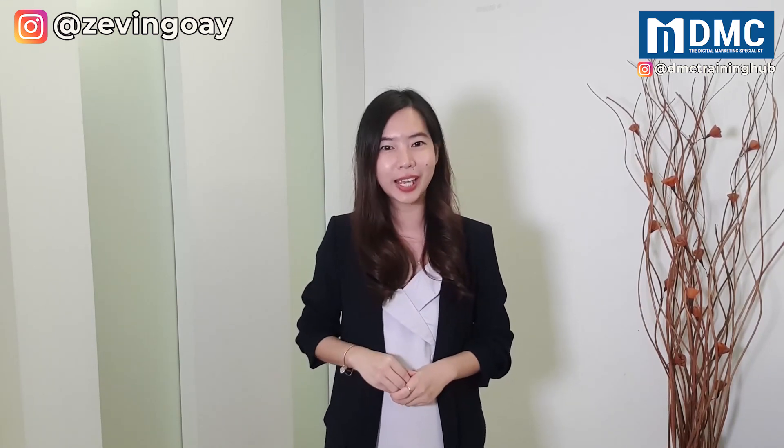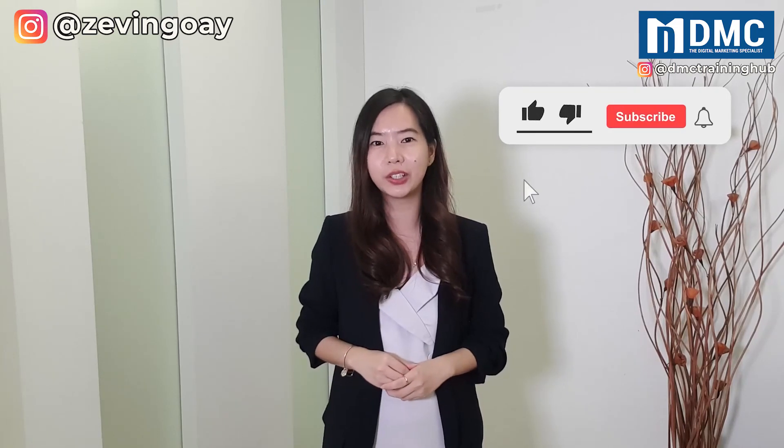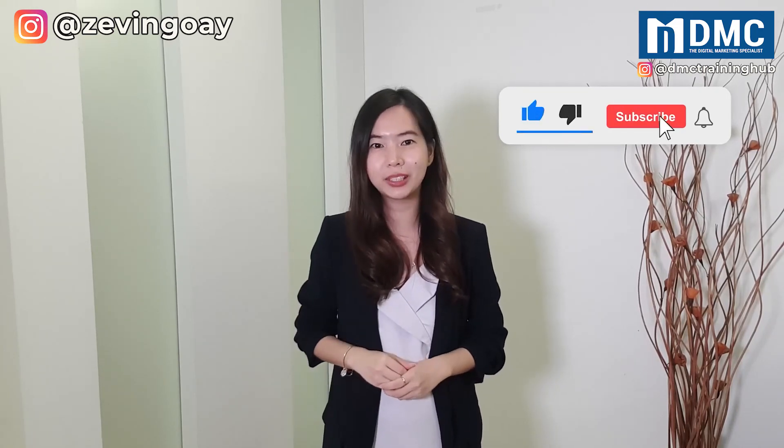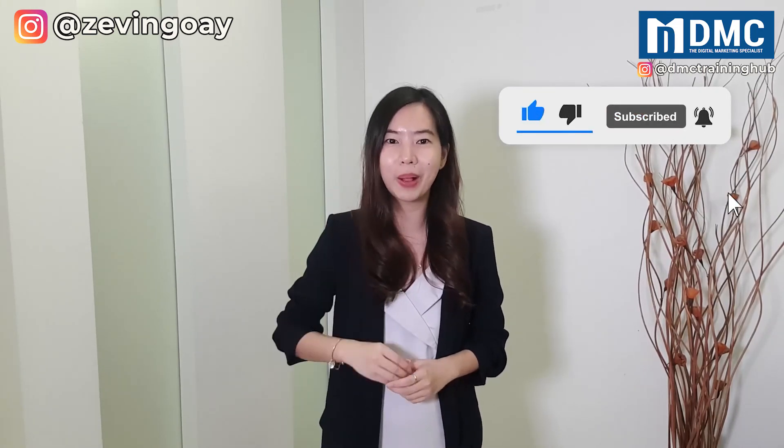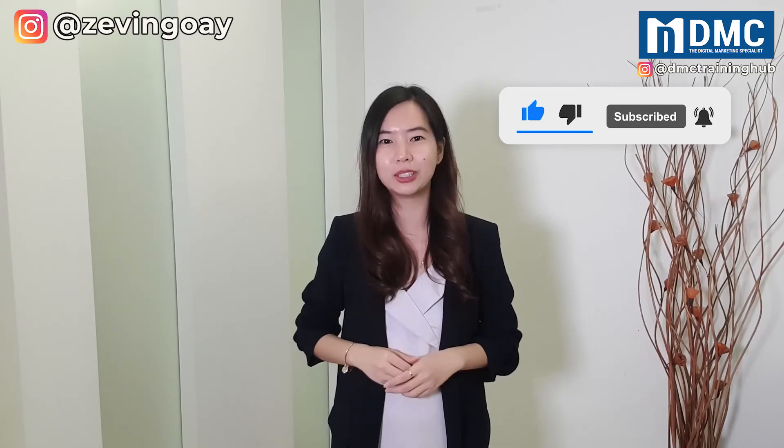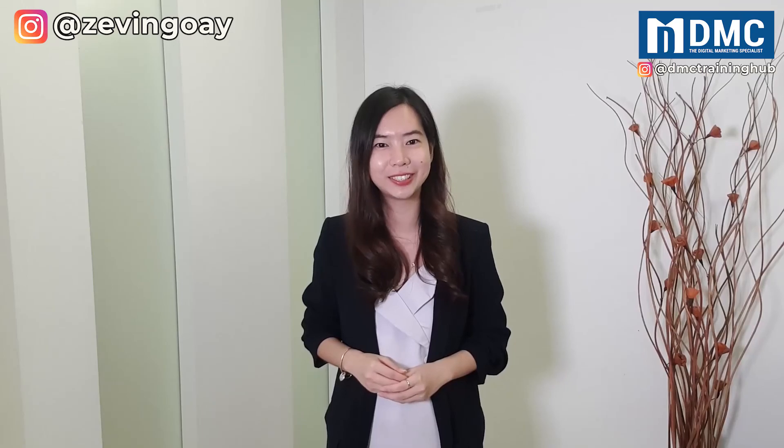Thank you for watching. If you like our video, remember to leave your comment below and to like and share. If you have yet to subscribe to our YouTube channel, remember to click on the subscribe button and most importantly, hit on the bell icon so that you'll be able to receive notifications when we launch our new video. See you in the next video.